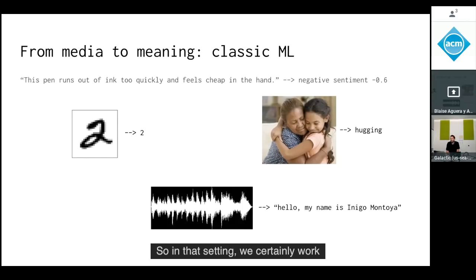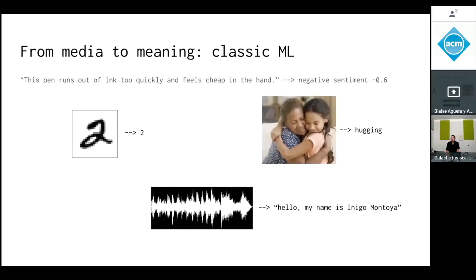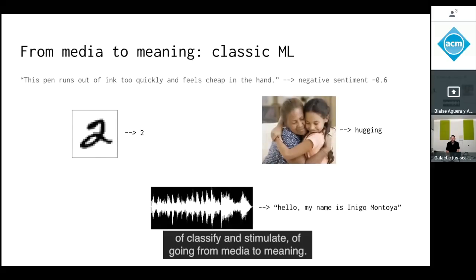We work with neural nets that do the classic sorts of machine learning tasks — classifying stimuli, going from media to meaning.